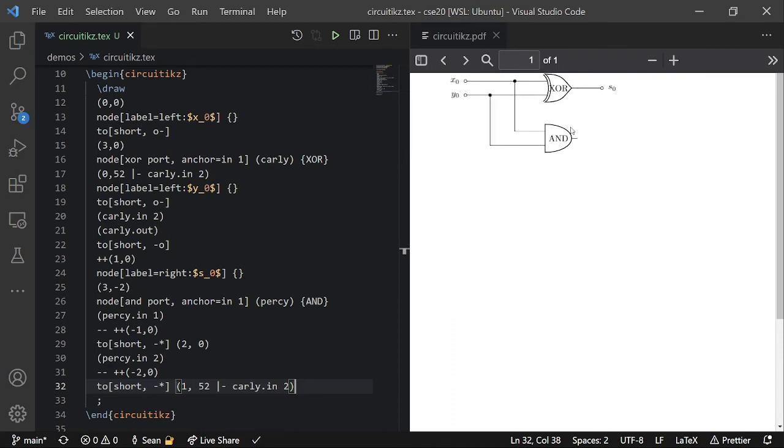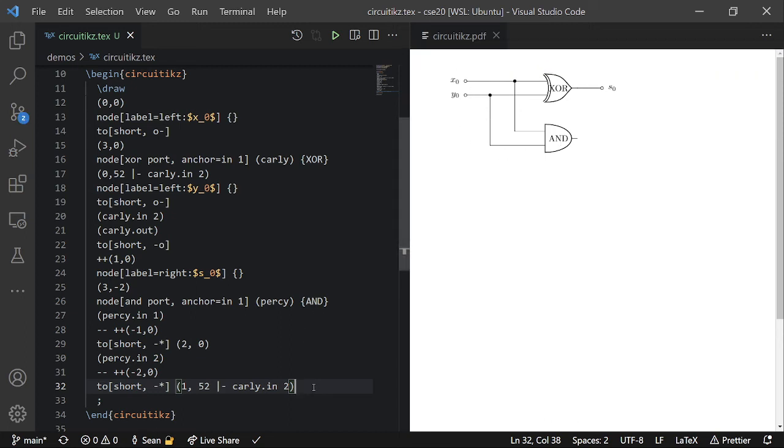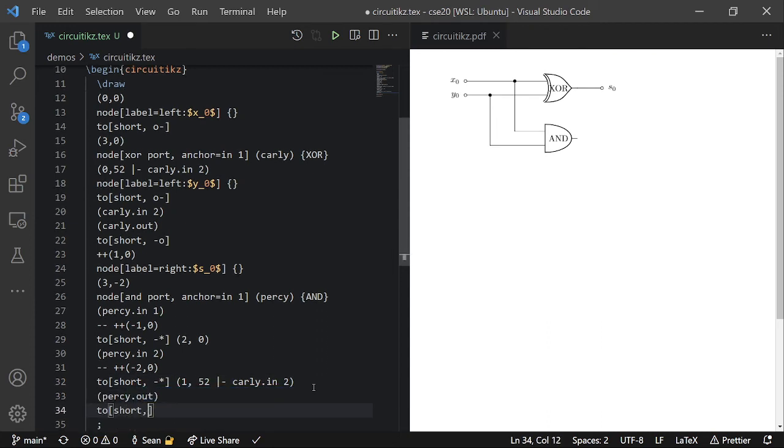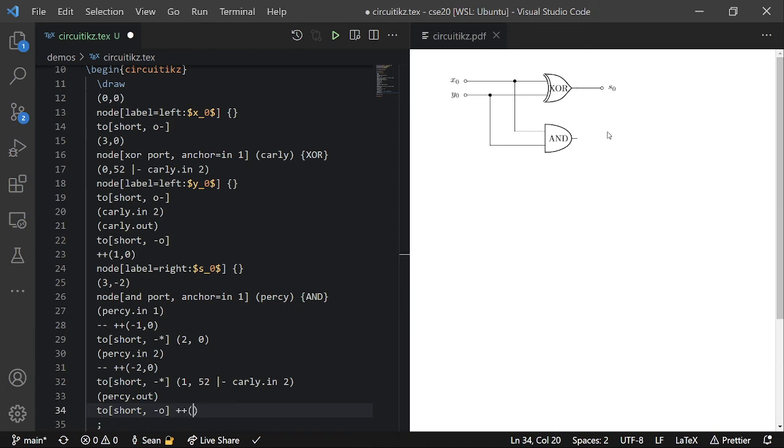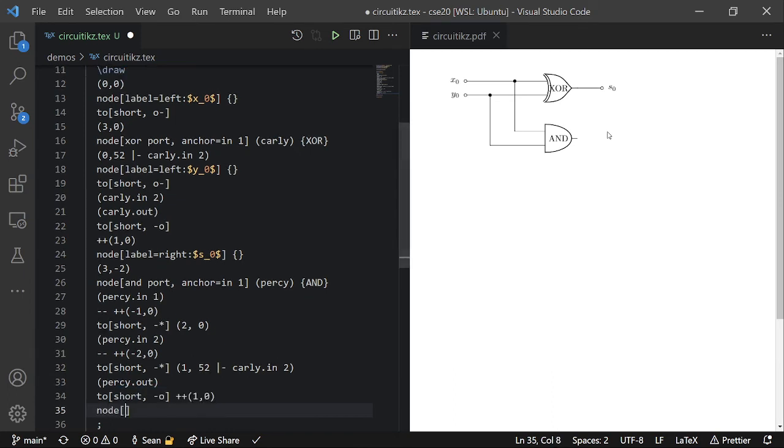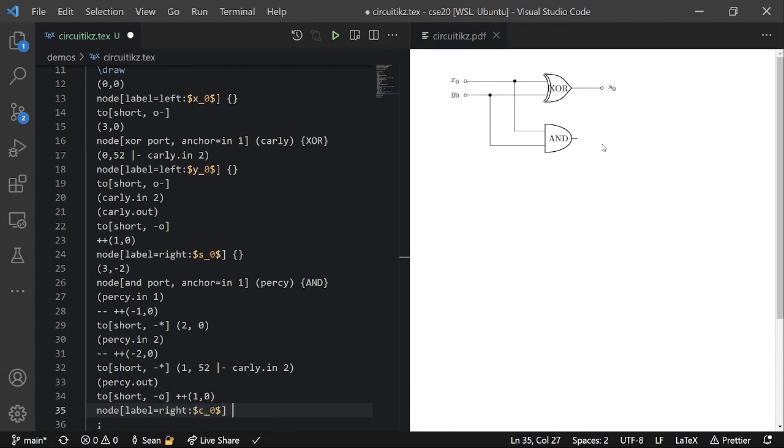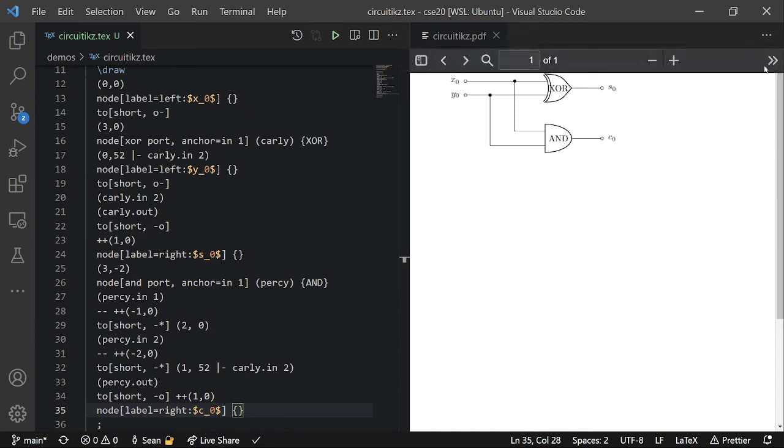And voila. Now I have these two wires splitting off towards AND. And finally, for the output, I'm going to go to percy dot out. Two short dash o. So I'm going to make a wire that ends in another open circle. Plus plus one zero. Node. Label. And on the right side of the open circle, I'll put C zero for carry. And ta-da!